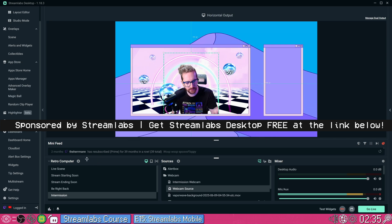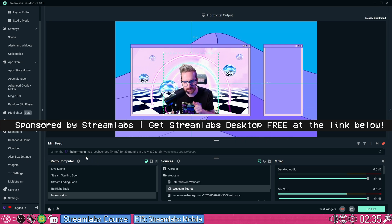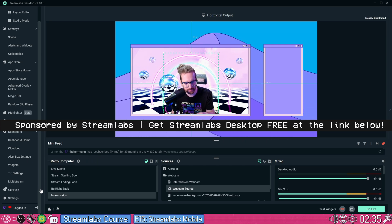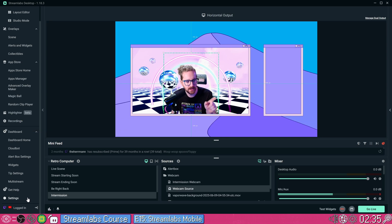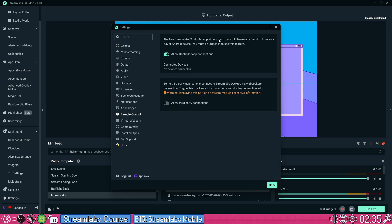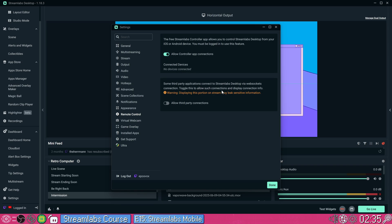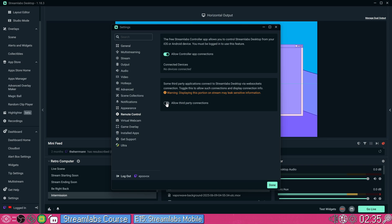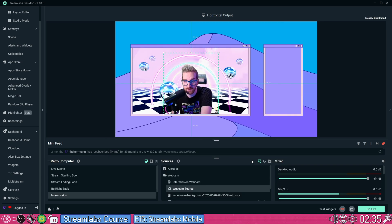Before we do anything on the phone, we actually need to turn on something in Streamlabs desktop. If you go over here to settings on your left and go down to remote control, by default this is actually turned off. You want to turn this on or else you won't be able to connect. There are other programs that you can use to control Streamlabs desktop through web sockets like touch portal and a bunch of other options. Turning this on will show your connection information, so don't show this on stream. We are just using the Streamlabs apps today anyway.